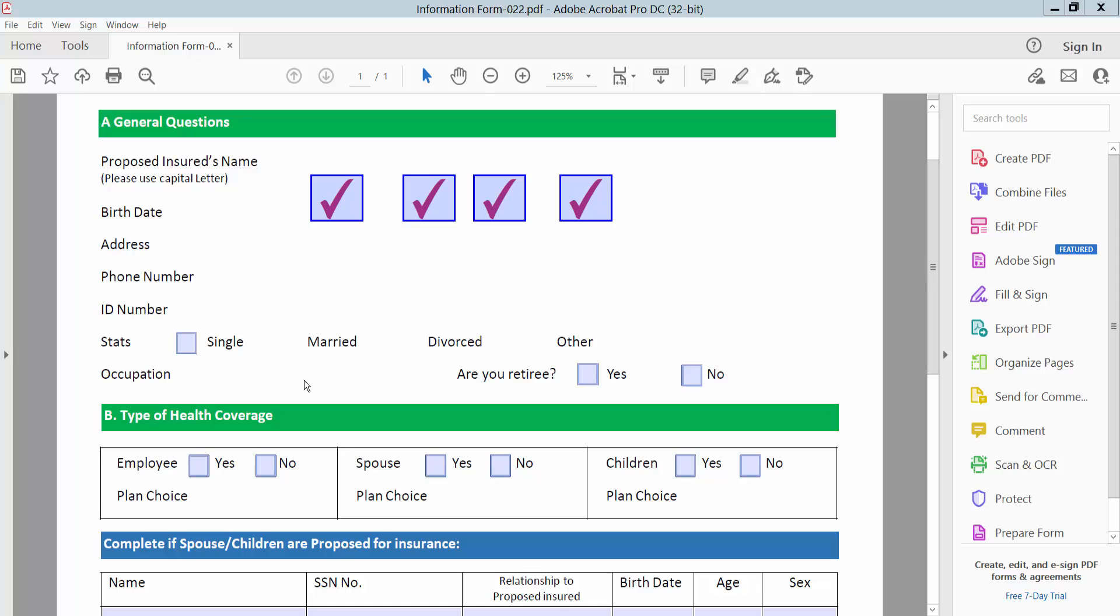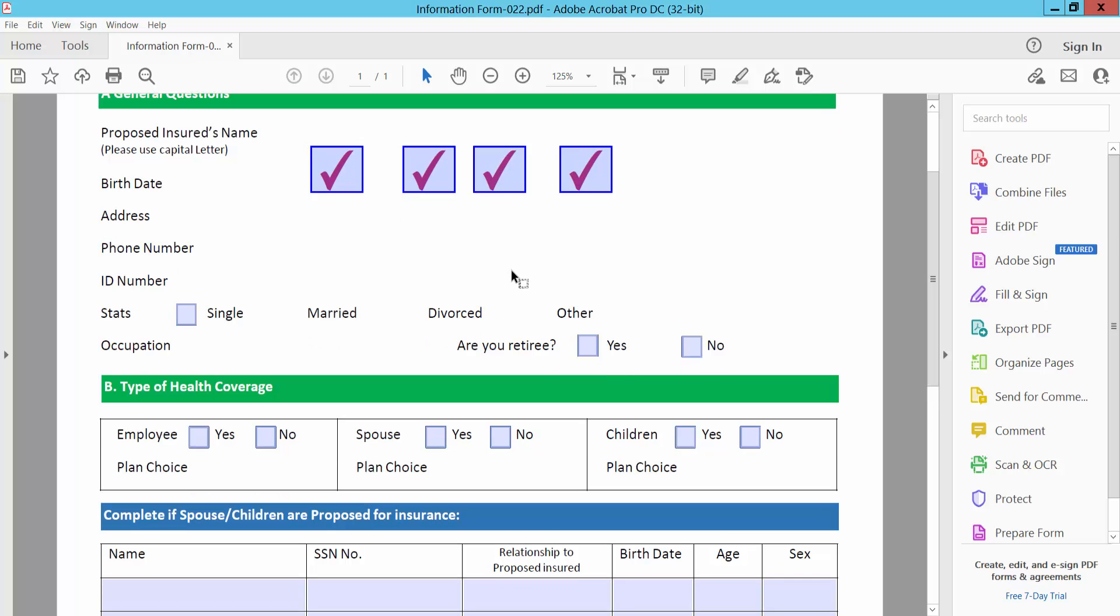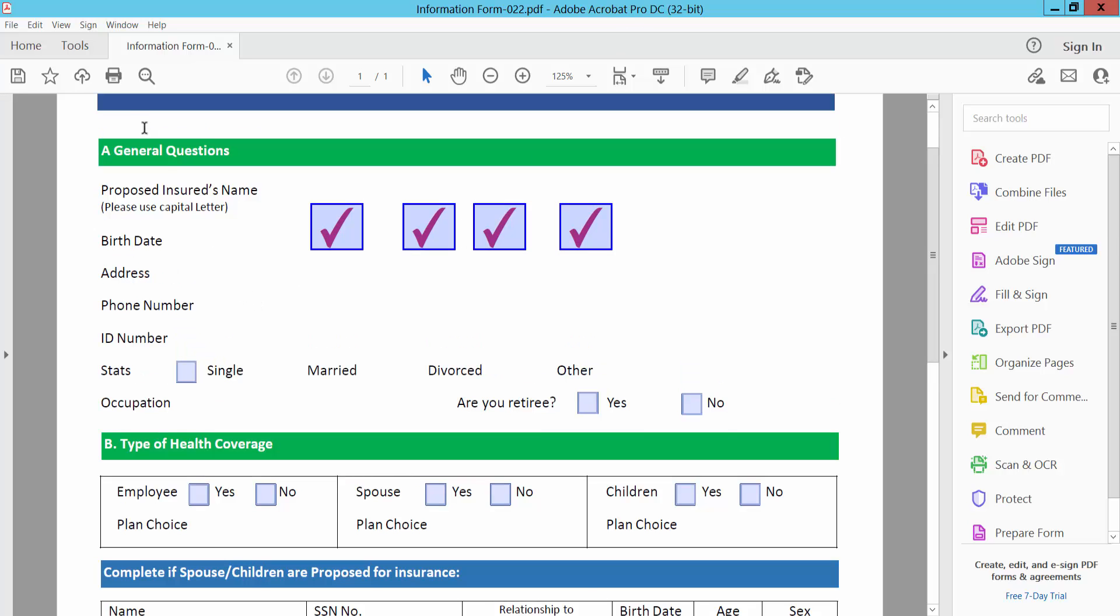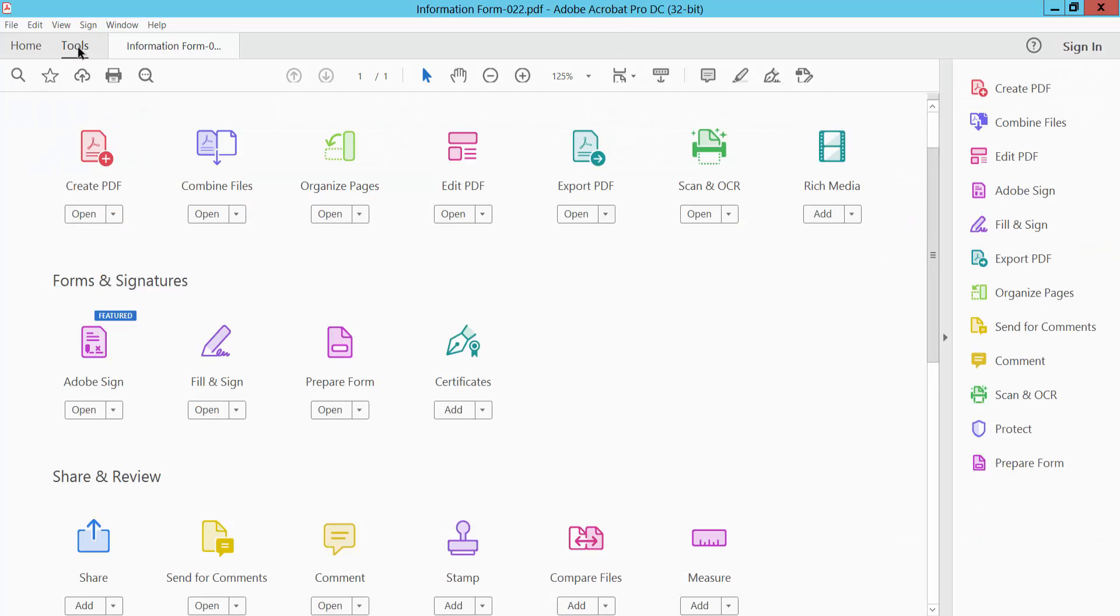Hello everyone, today I will show you how to copy multiple checkboxes at once. Open your PDF file with Adobe Acrobat Pro DC and select the Tools option. Scroll down to find the Prepare Form option and select it.